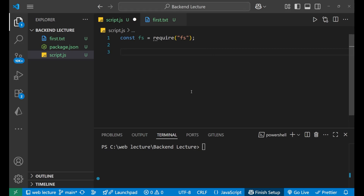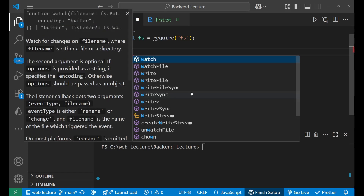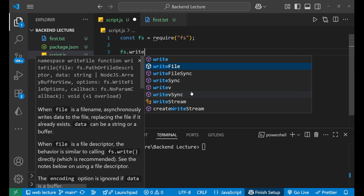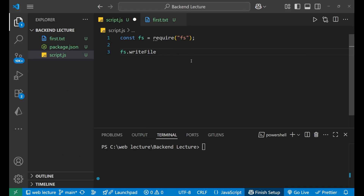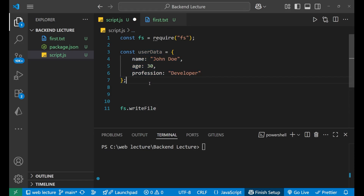Now we will use fs.writeFile since we first want to create a file that stores JSON data. But before that, let's create the JSON data itself. I have a userData object where name, age, and profession are defined. Before storing it inside any file, we need to convert this JSON data into a string — that's a very necessary step.